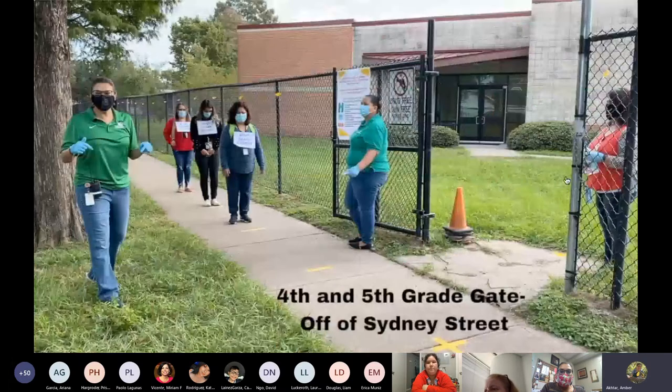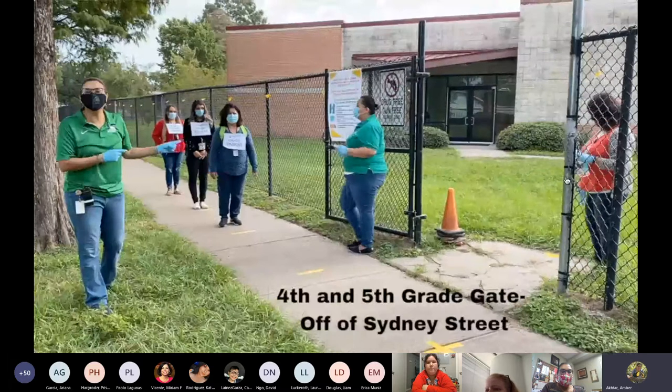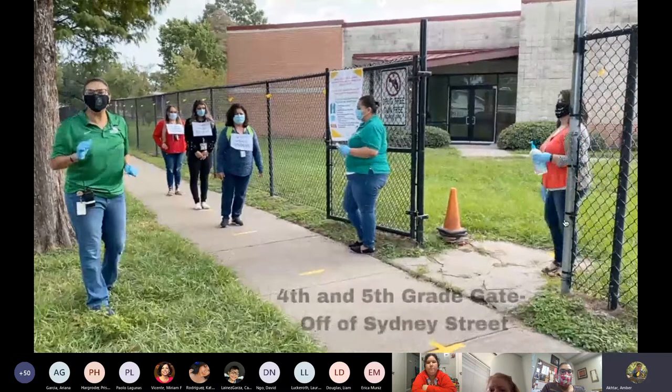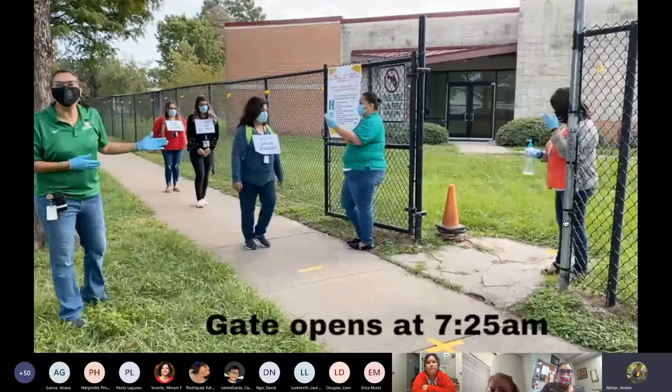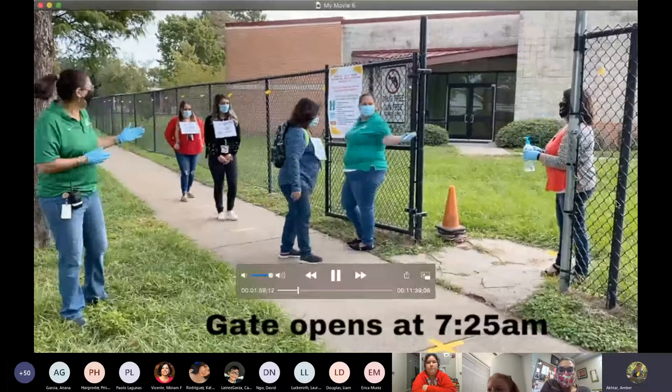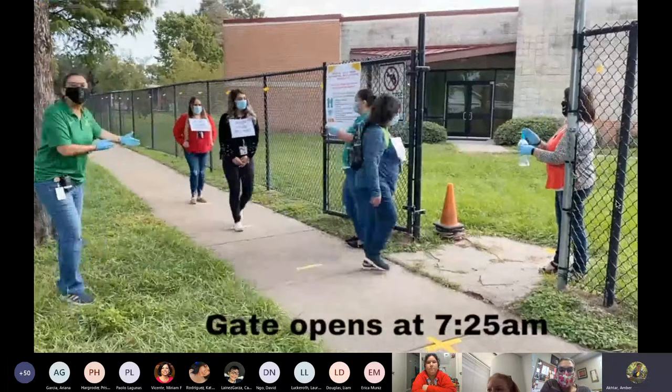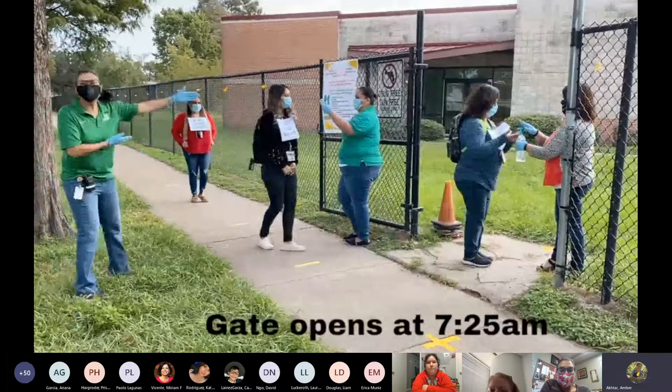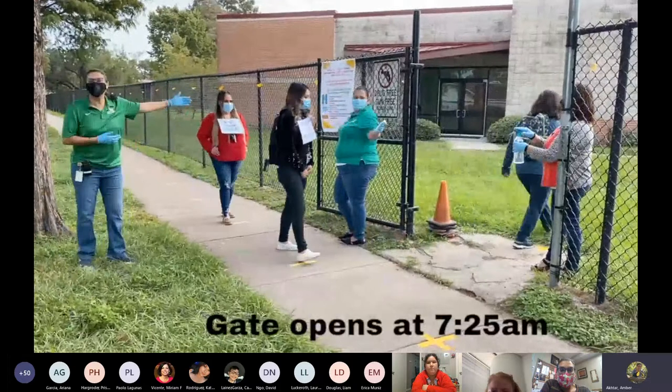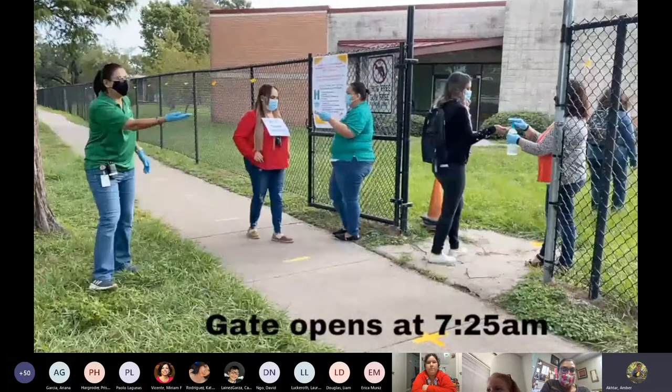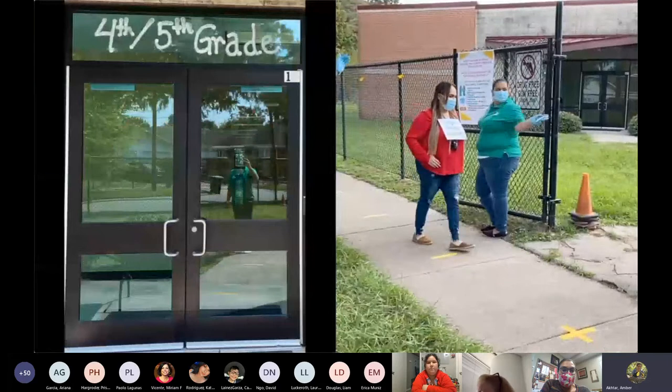This year, this gate will be the entrance and dismissal for fourth and fifth grade students. The gate will open at 7:25 a.m. The students will walk up, get their temperature taken, ask if they have any of the symptoms, and will get some hand sanitizer and go straight to their classroom.